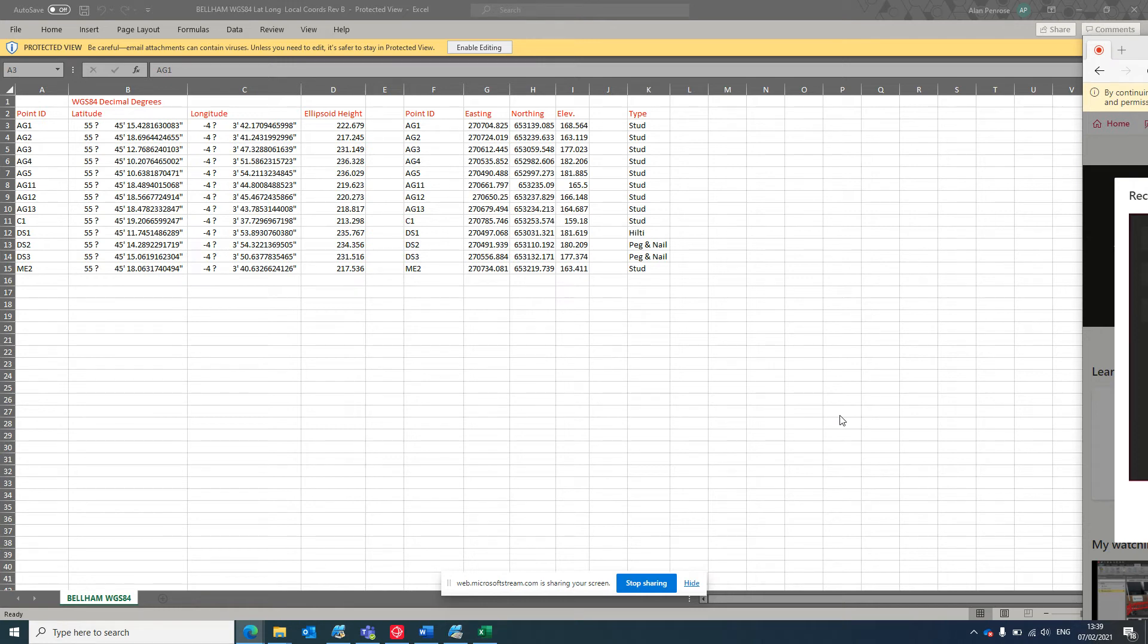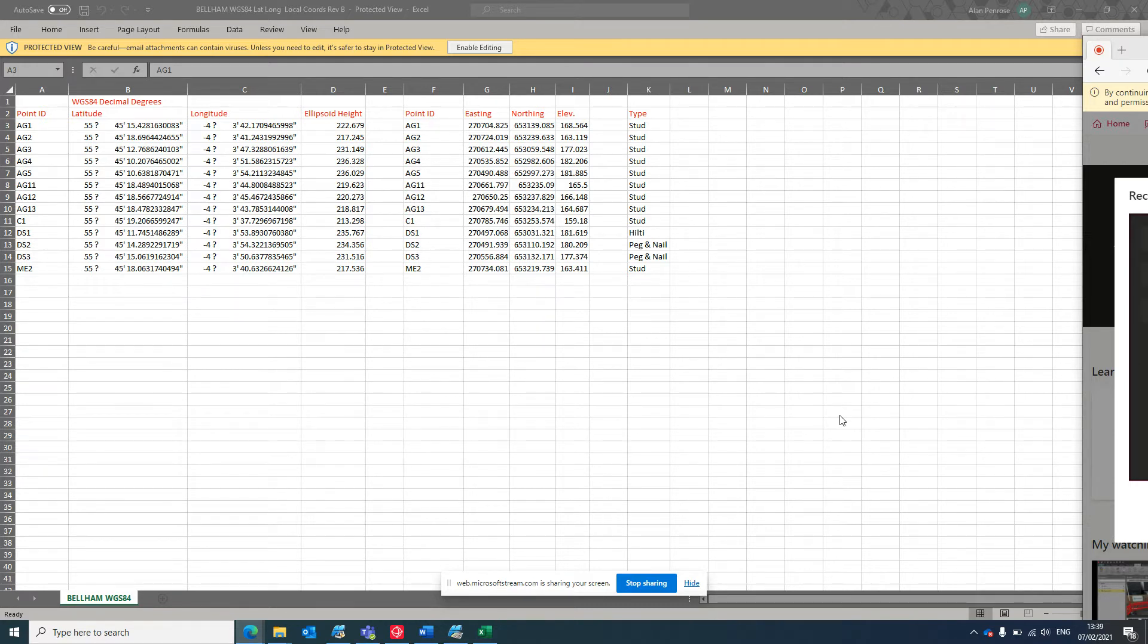Hi Charlie, so a quick look at how we get our control surveyed with Leica kit into a Komatsu intelligent dozer or any Topcon machine control system really.